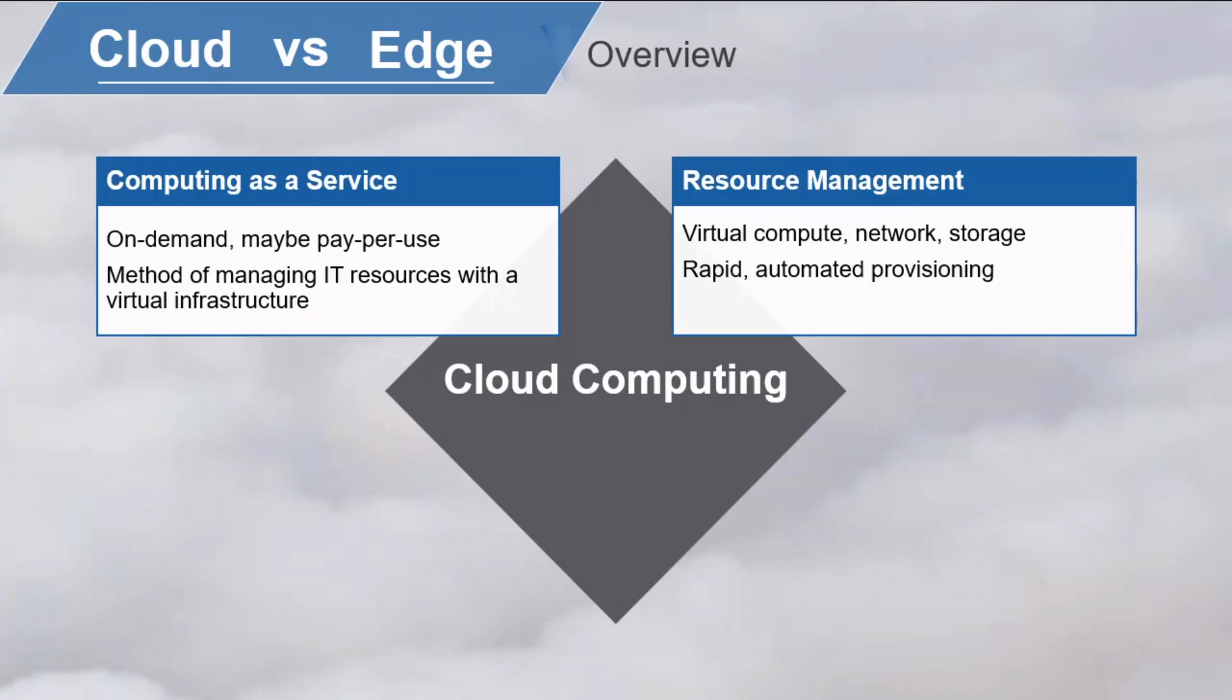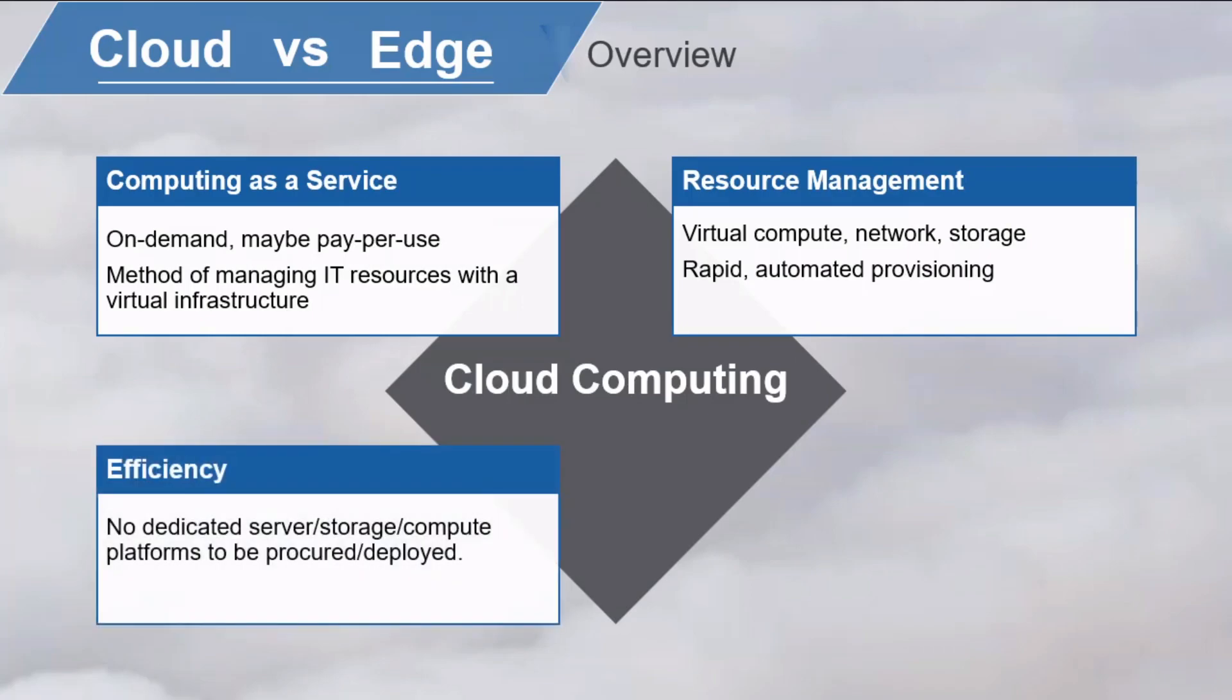A cloud infrastructure can be managed much more efficiently than traditional physical infrastructure, which typically requires that individual servers, storage, compute, and networking components be procured and assembled to support an application.